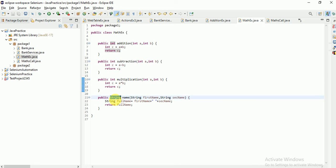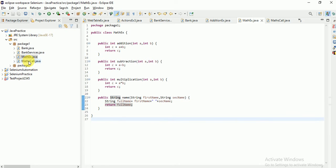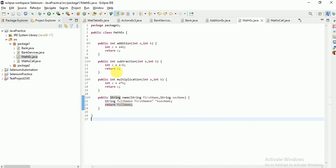You can give any return type — int, float, double, char, string — depending on your requirement. In this example, I tried with int and string. You can try with float, double, and char as well, and see how it works. That is all for this session. Thank you so much.